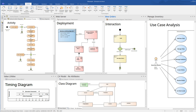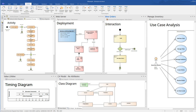The common features of requirements management supported by Enterprise Architect include customization of how requirements are documented, linking requirements to the design and implementation details, and providing requirement traceability through the design and construction phases.